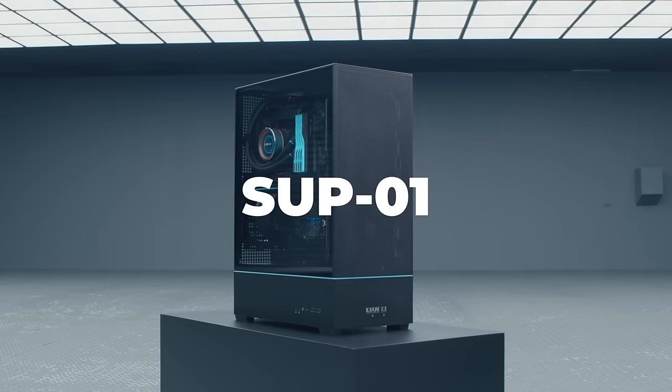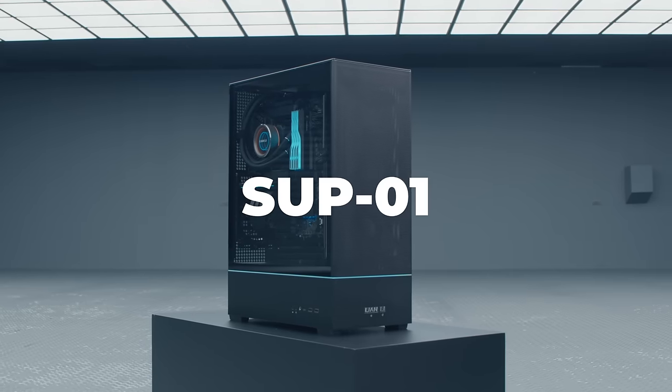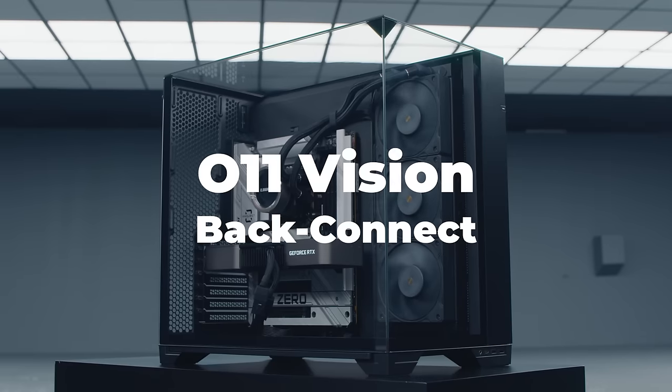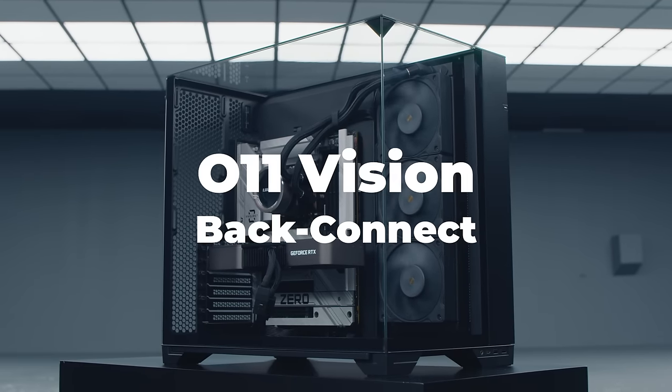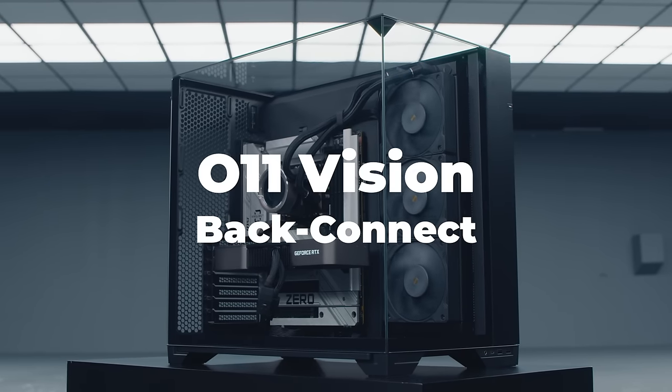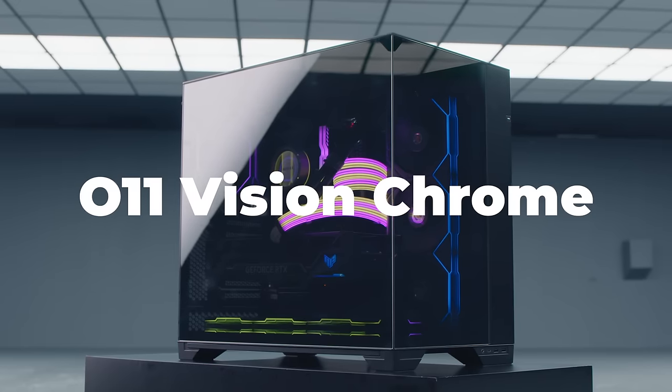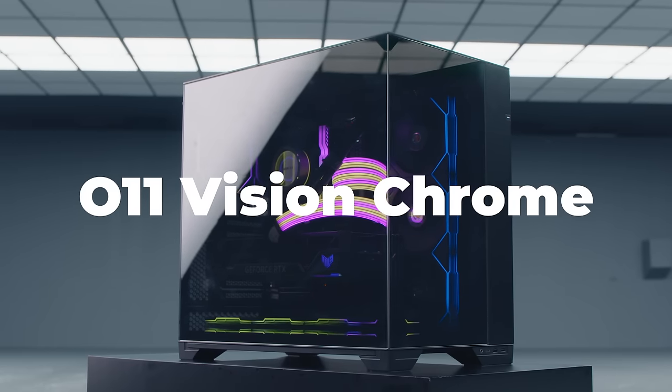The first part of our expo covered the latest updates made to the prototypes of the SUP-01, DanCase's A3, a twist on the O11 Vision with the BackConnect version. We've also launched the O11 Vision Chrome.